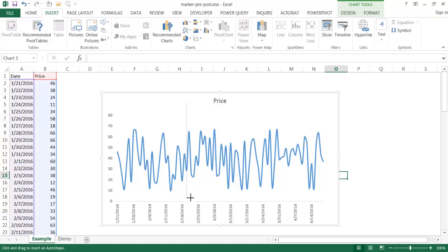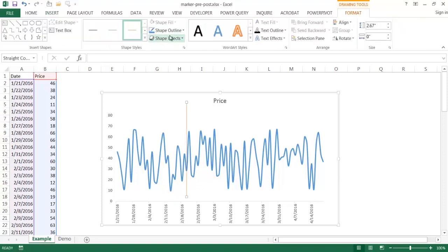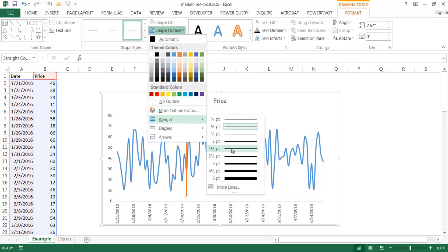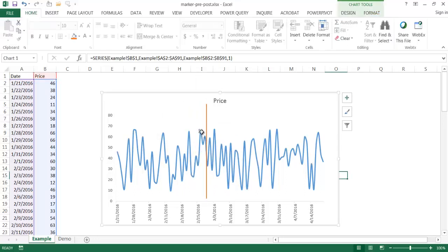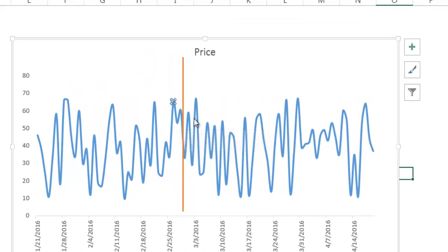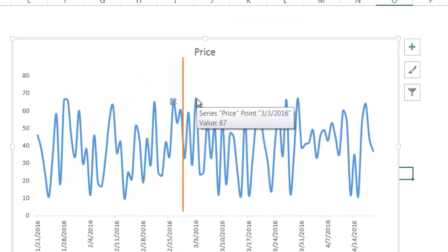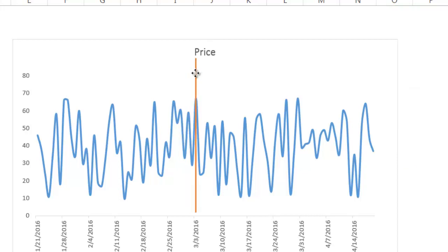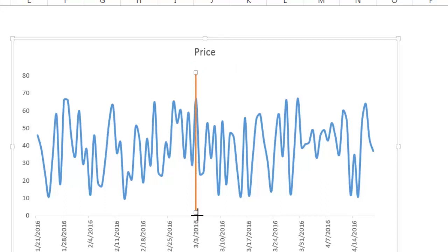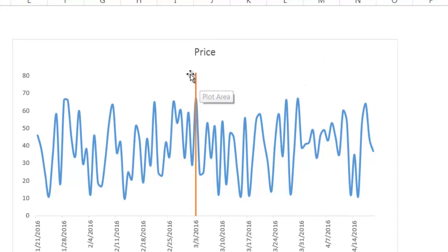So you press the Shift key and draw it out, and you can give it a color and maybe a heavier weight. In this instance, maybe the activity occurred on March 1st. I'll hover over one of the points to find exactly where my date is — maybe the activity is on March 3rd at 67. So I can place the line there — that was the date of activity.